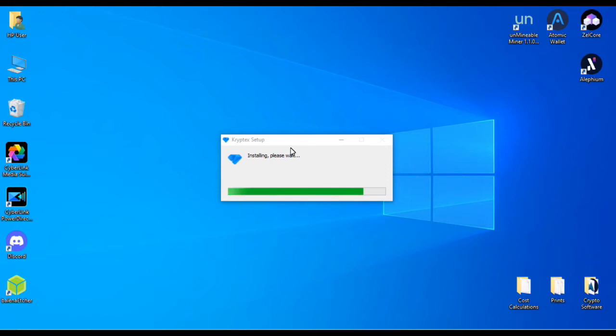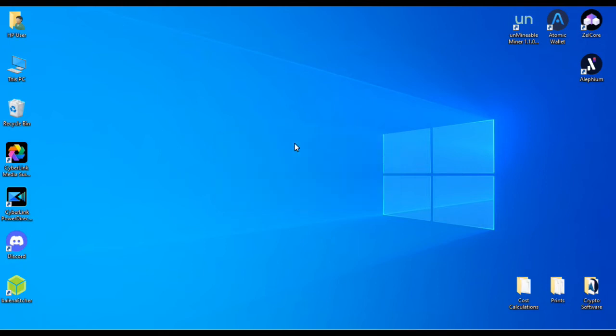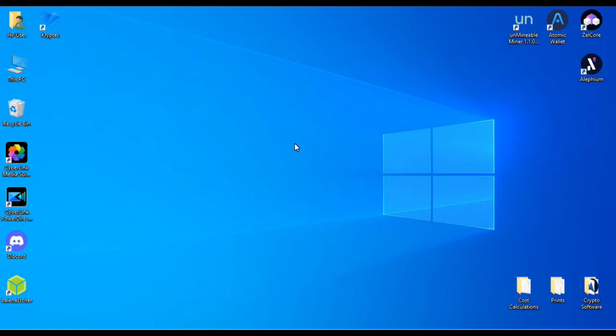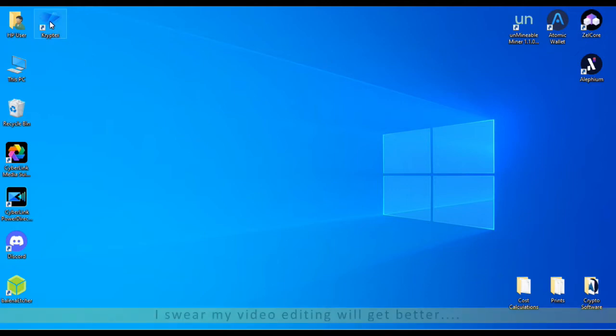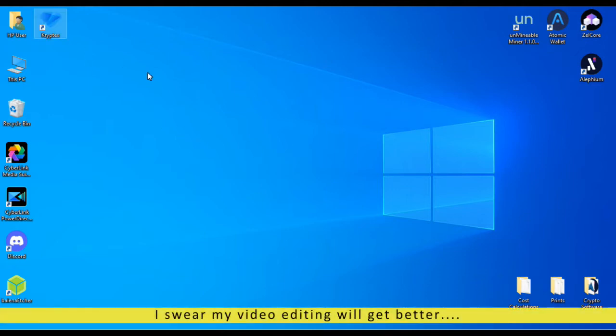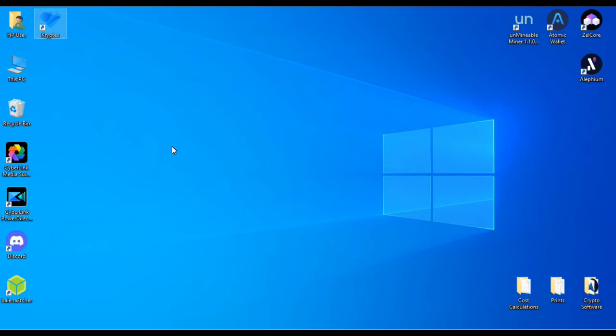We'll go ahead and go through the setup process. Go ahead and let it install. Once it's done installing, we'll go ahead and double click it. I'm sorry it's taking forever. Like I said, I'm using an old laptop and I downgraded the memory.